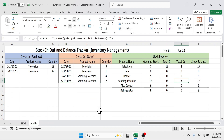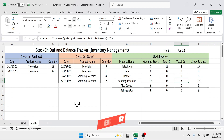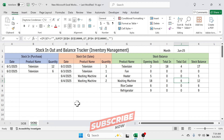That's how you create a stock in, out, and balance tracker — or inventory management sheet — in Microsoft Excel. If you want to practice, you can download the sample workbook file from the video description below. If you like this video, please give it a thumbs up and subscribe to the channel for similar video updates in the future. Thank you so much for watching — see you in the next tutorial.